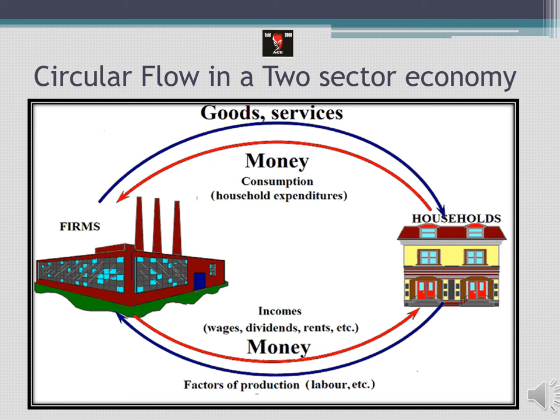In a two-sector economy there are different models also - like a three-sector economy, where we include financial institutions, and a four-sector economy, where we include government as well. But this is not in the syllabus as such, so we are not going to cover it. In case anyone requires it for extra knowledge, they can mention it in the comment section and we will come up with a video on circular flow of income for the three-sector and four-sector economy models.